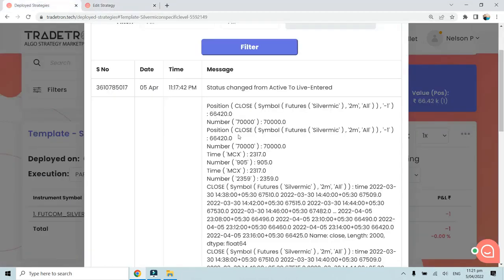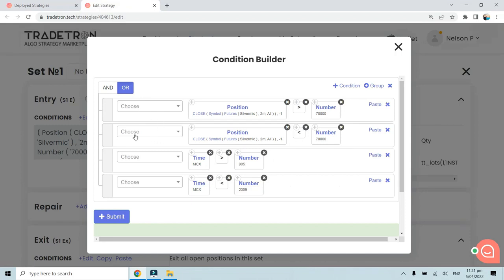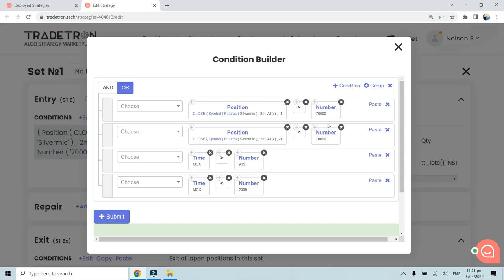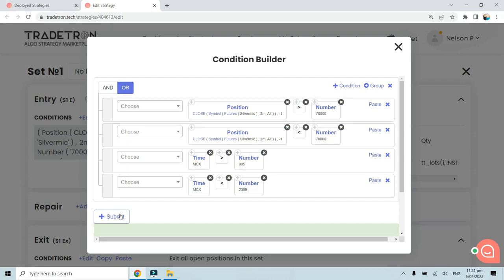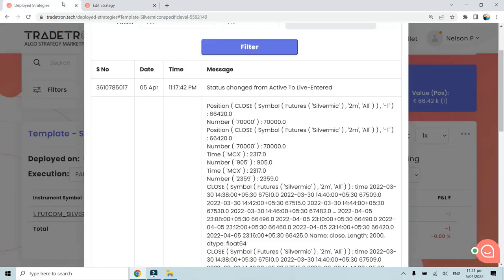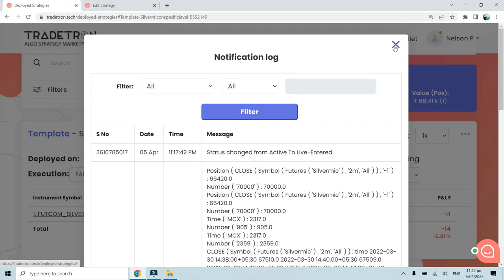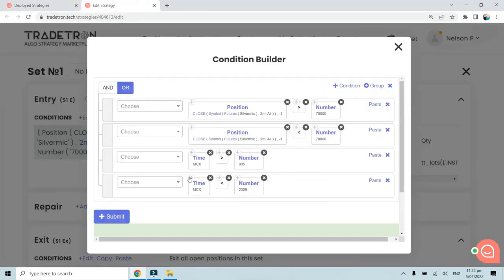The current price is at 66,420 while the formula threshold is set at 70,000. Since one of the two conditions was true, the trade was taken. If we change this back to AND it will not take a trade again because both conditions cannot be true simultaneously. This is how you debug a strategy — change AND to OR to force a trade, then check the notification log to identify which conditions were or were not met.